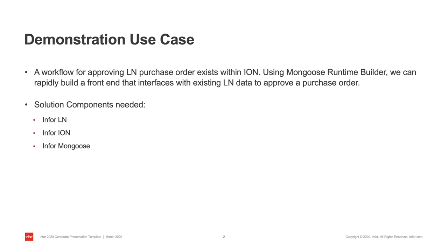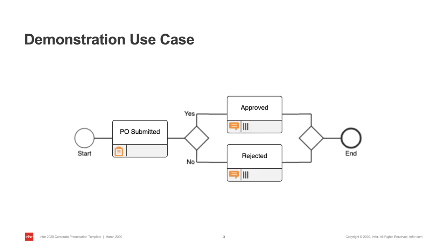Let's take a second to talk about our use case. We have data from LN and want to set up an approval process with that data to a group of users. Utilizing an Ion workflow, we can create a form that will allow the user to submit purchase orders, assign them to a user, as well as the ability to approve or reject that purchase order.